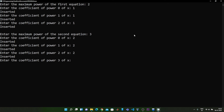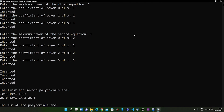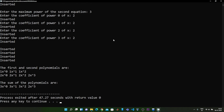The second power of x has 2 and the third power of x also has 2. As you can see, the first and second polynomials are displayed respectively. The sum of the polynomials is shown — if you add these two polynomials you get 3 + 3x + 3x² + 2x³. So this is the sum of the two polynomials.